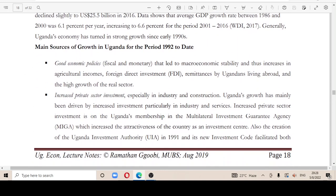The major sources of growth in Uganda for the period 1992 to date include: first, economic policies that led to macroeconomic stability; and second, increased private sector investment — Uganda's growth has mainly been driven by increased investment.